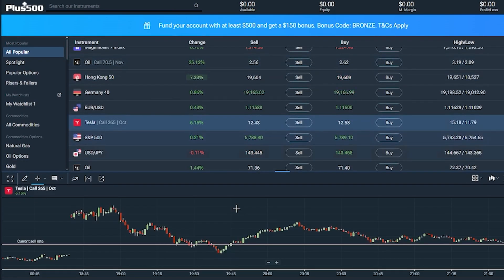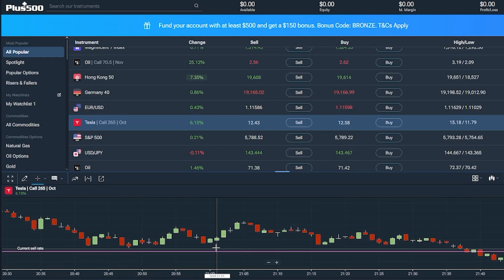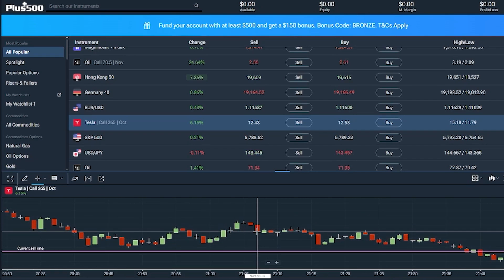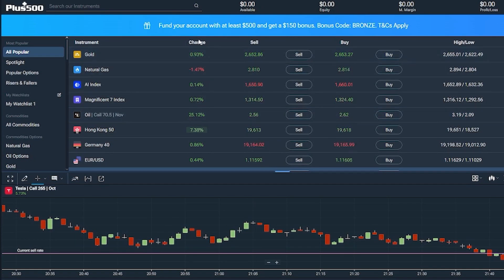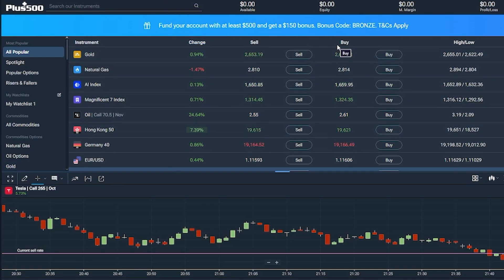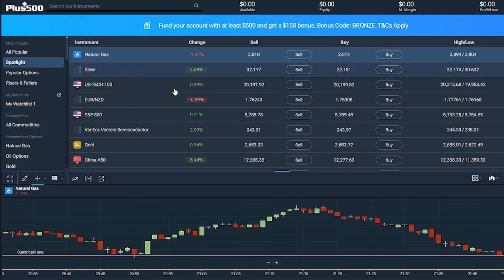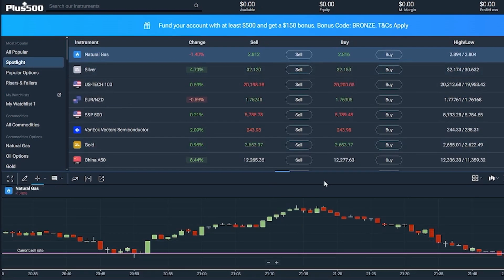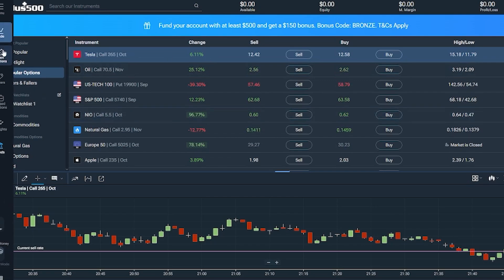For example, Tesla's stock income is displayed using pipeline charts. Red indicates a drop, green indicates a gain. You can see the change — whether positive or negative — compared to the previous period, along with the sell price and buy price. Under the 'Spotlight' category, you can see what's trending, such as Tesla currently showing a 6.11% increase.